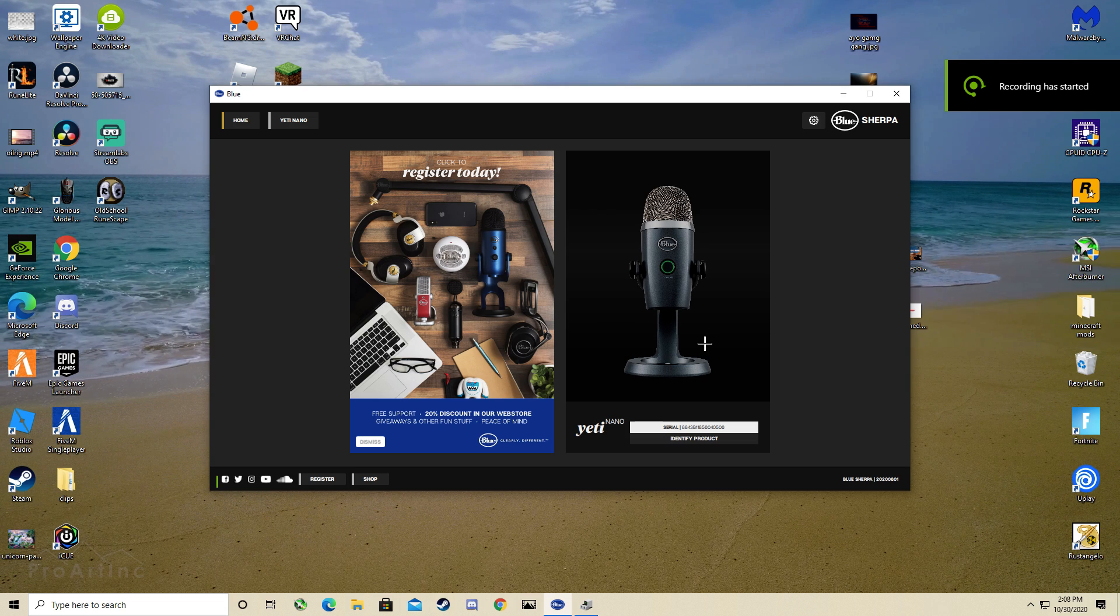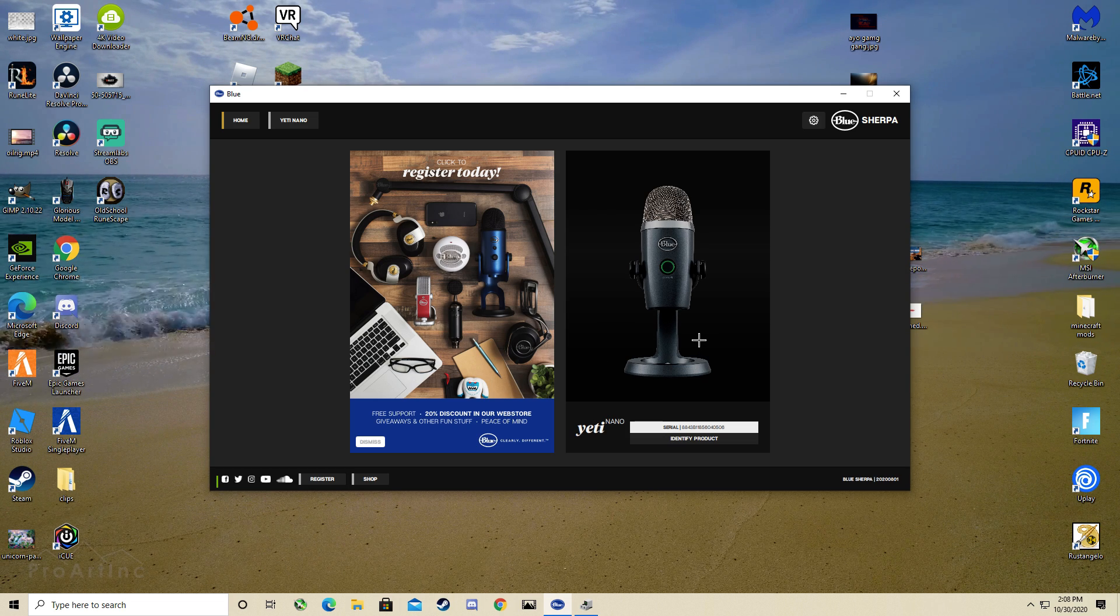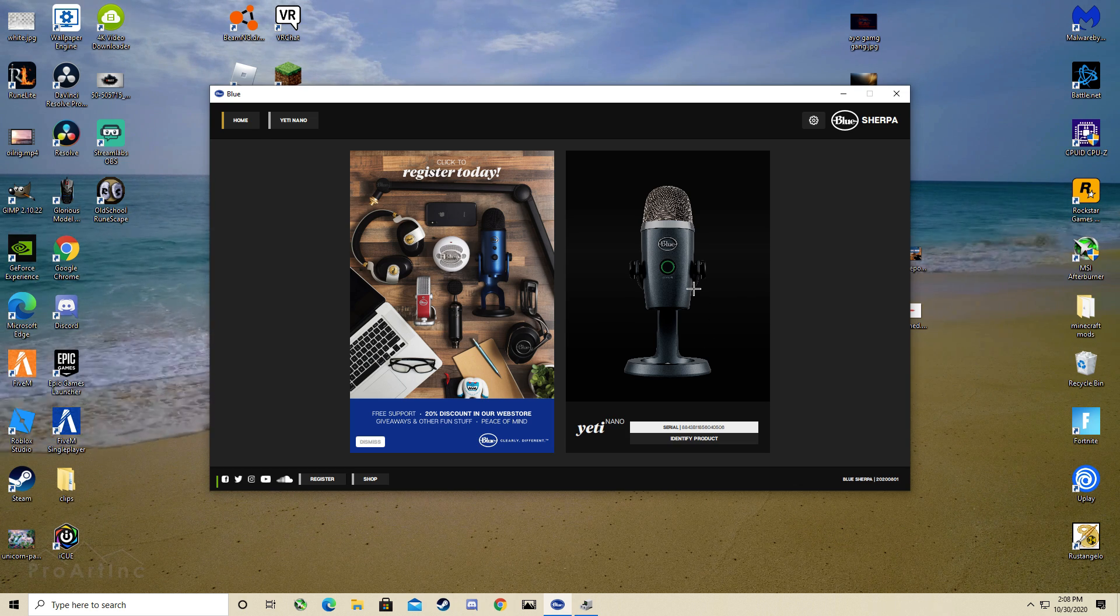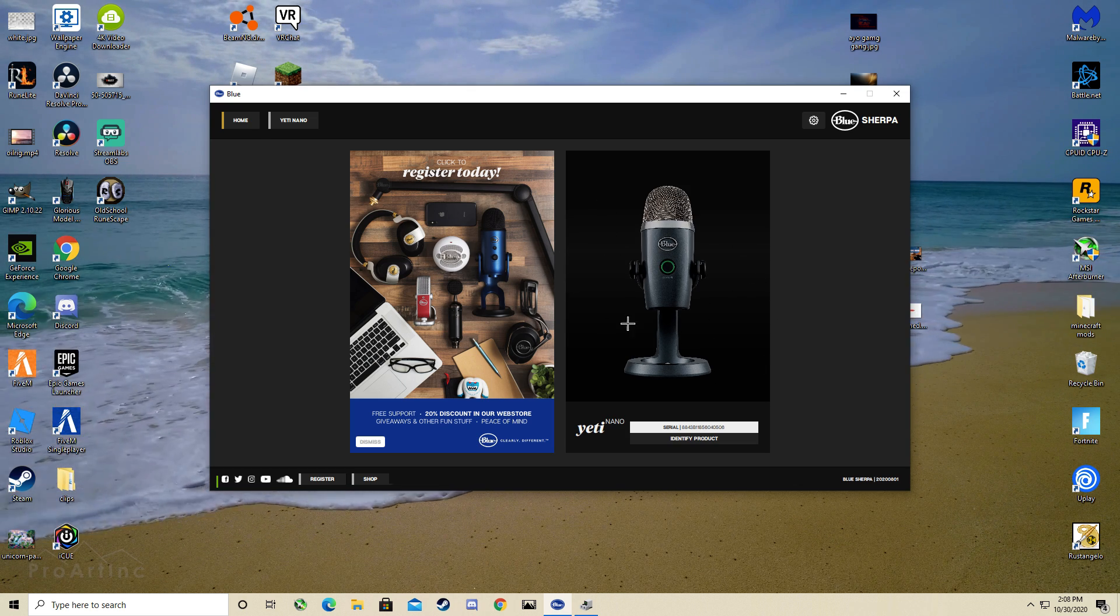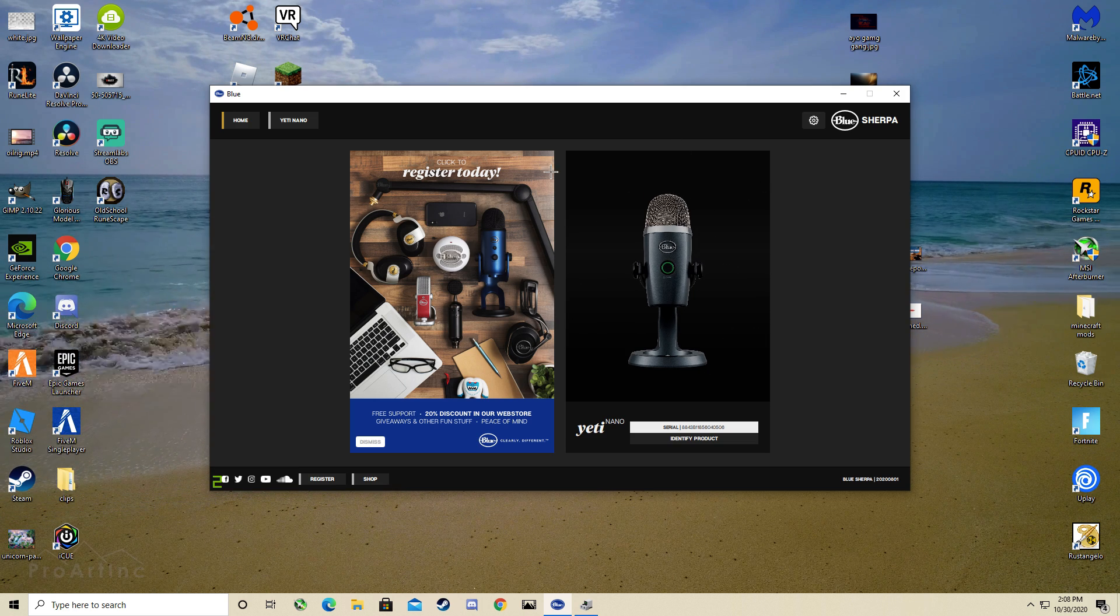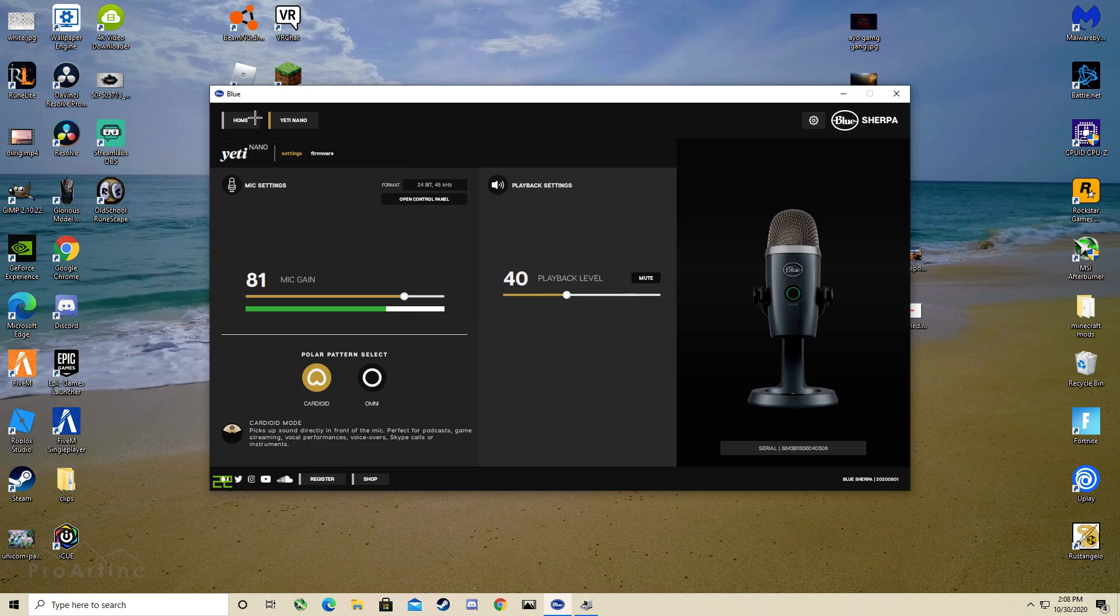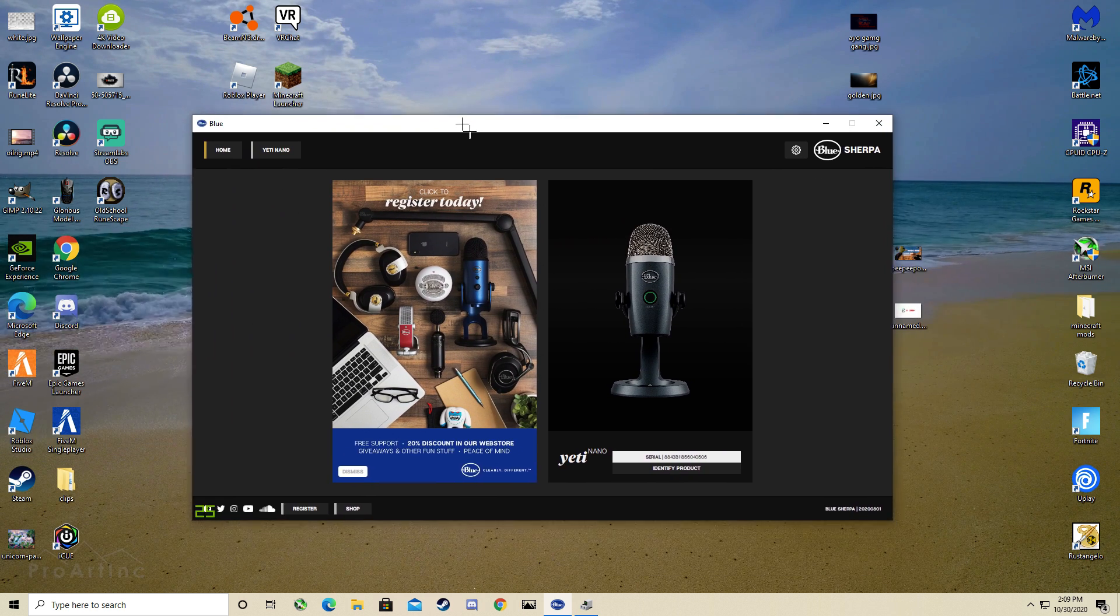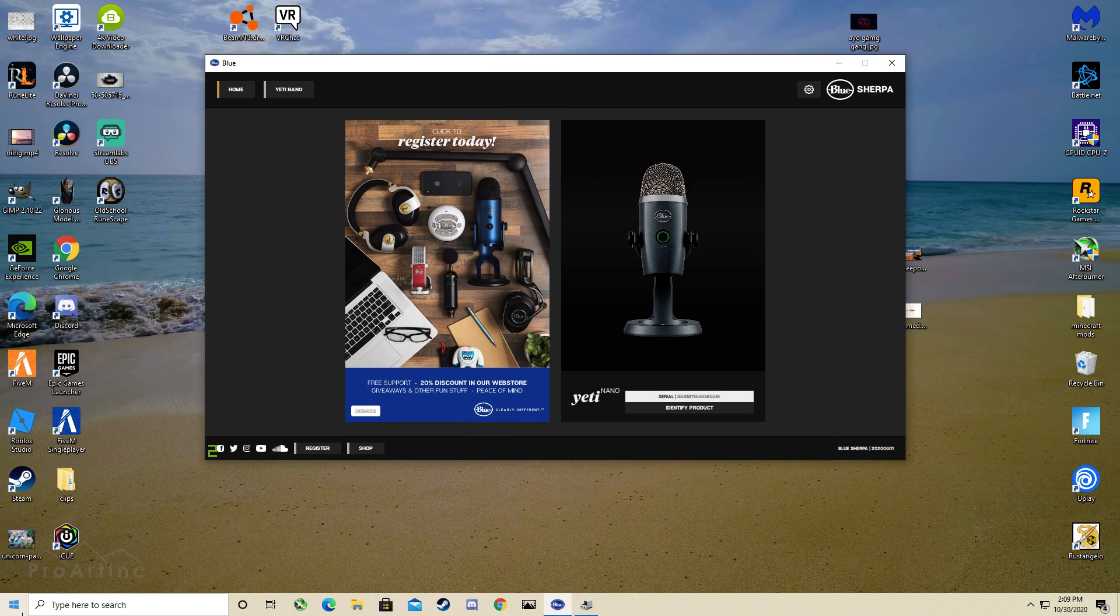Hey guys, so a lot of people had this issue and I had the same issue but I figured out how to fix it. So if your mic is not detected and not working, and you want to get to this page but you can't and the program keeps crashing over and over, there's a super easy fix.